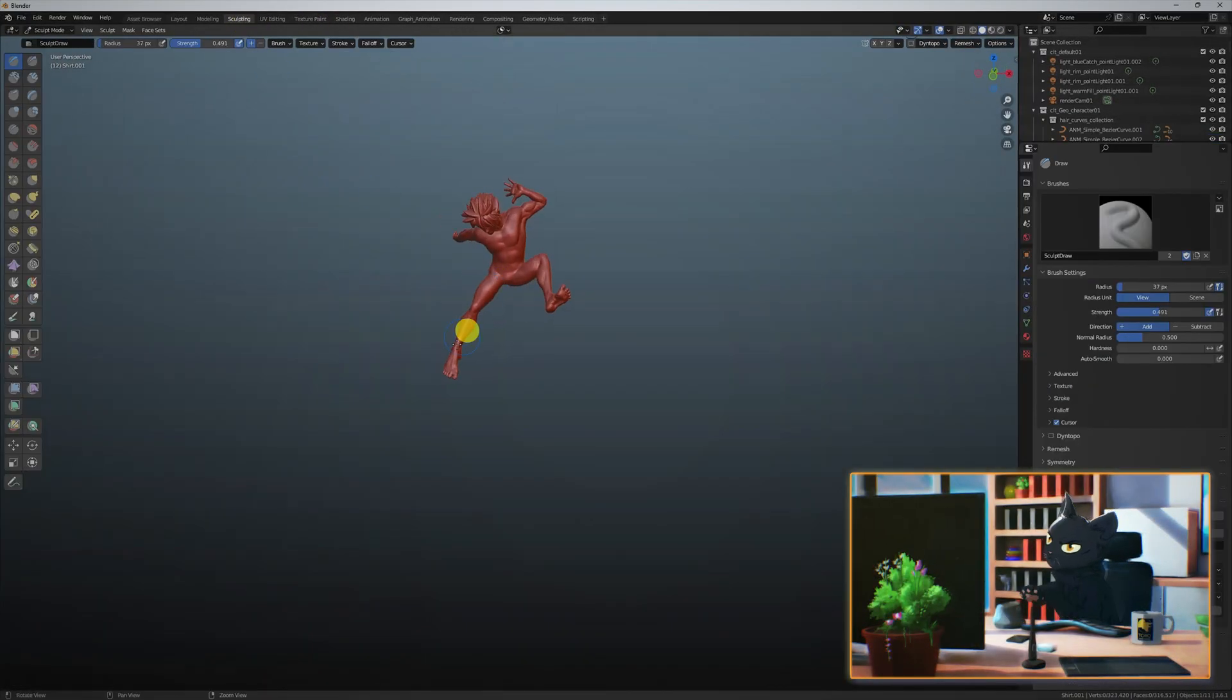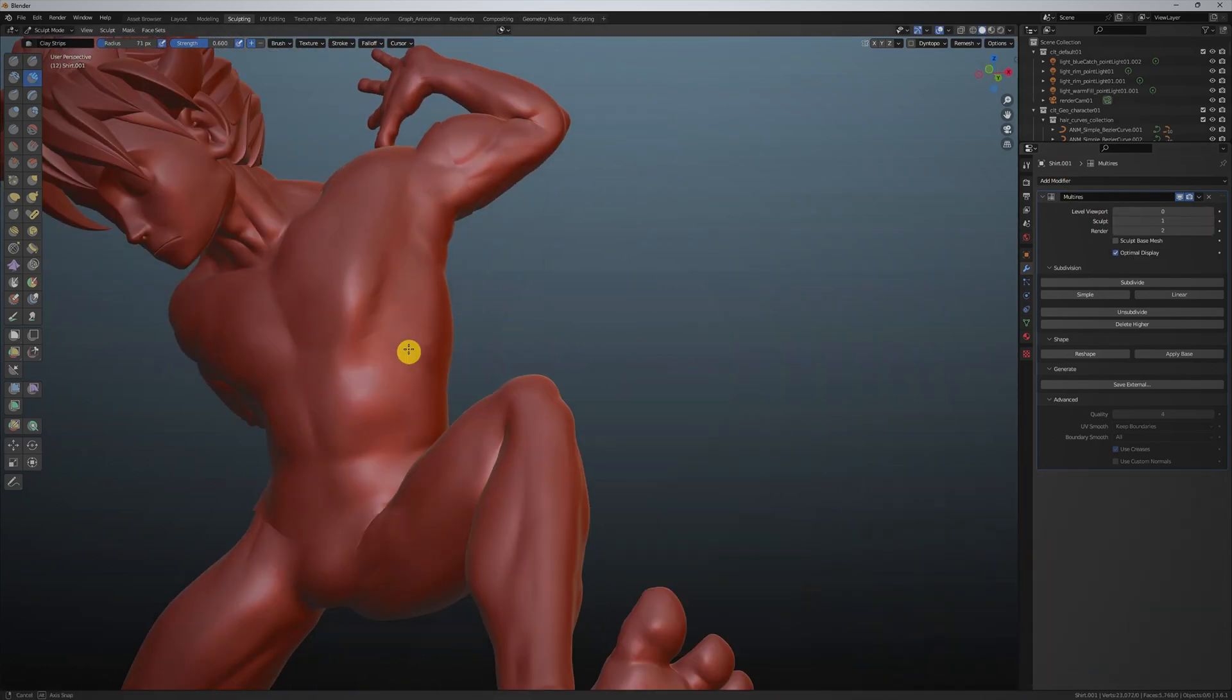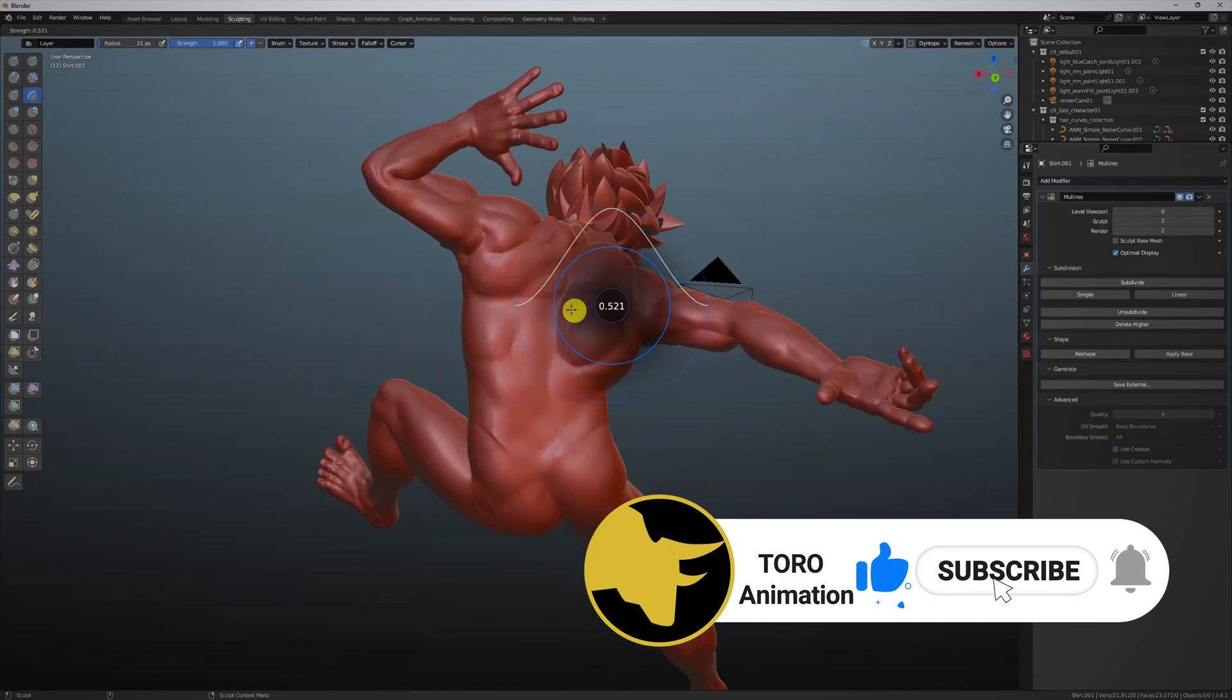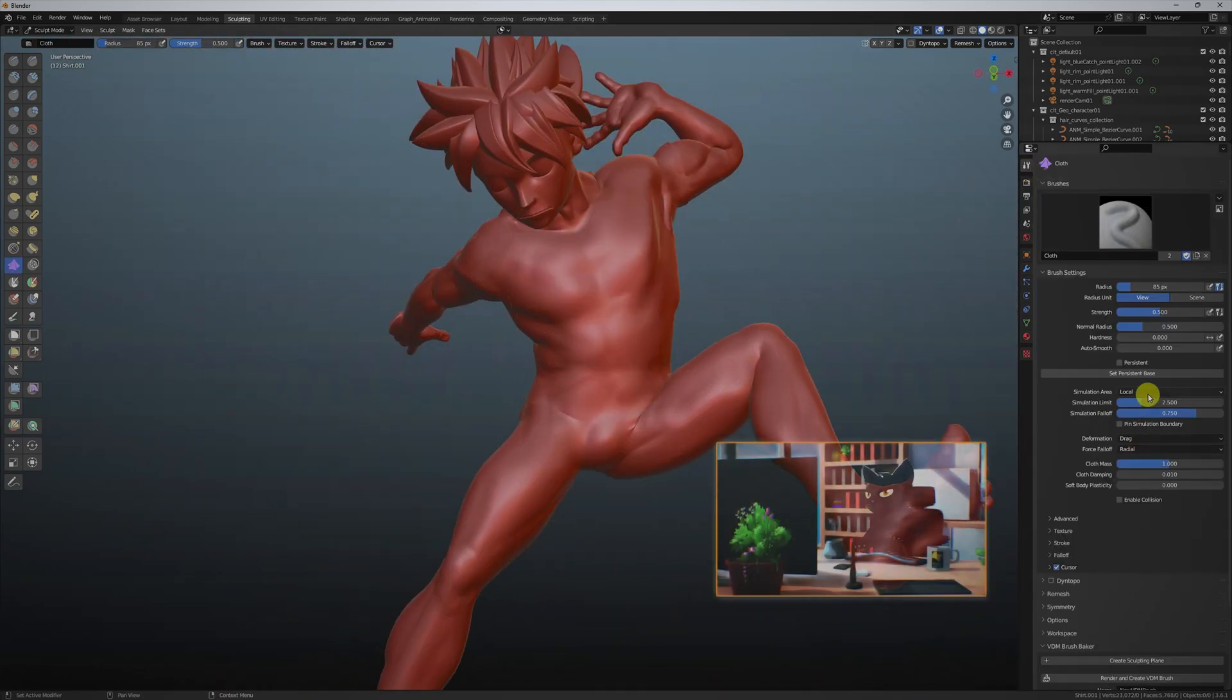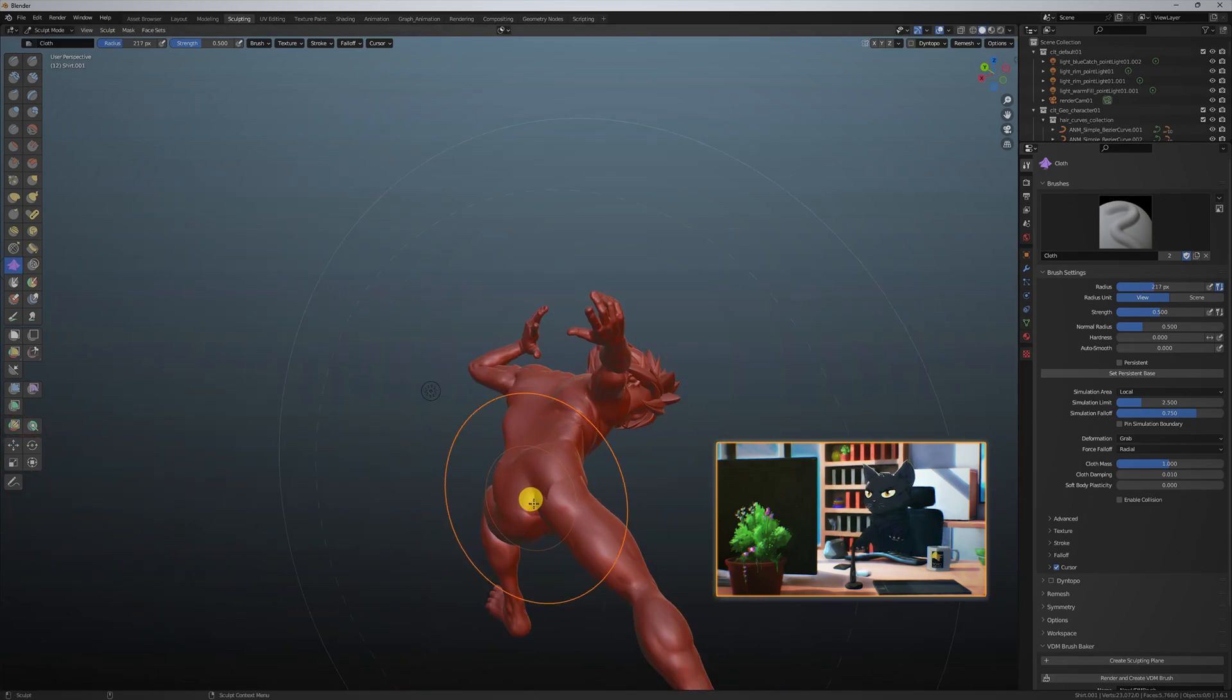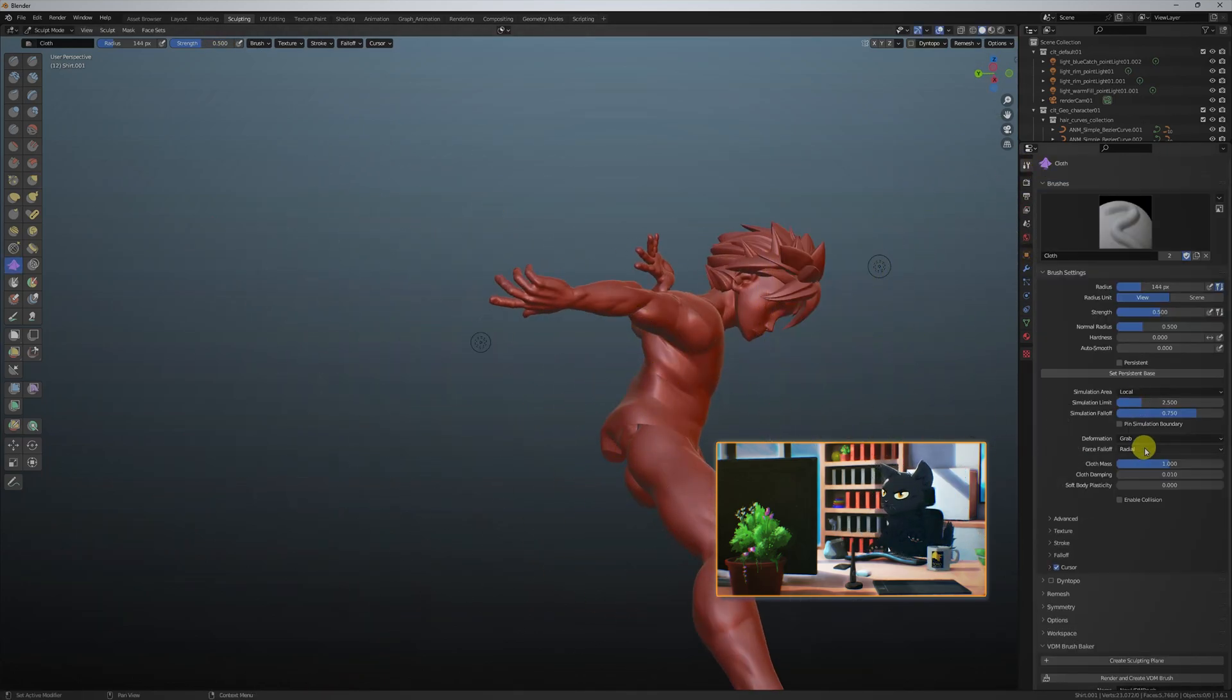Now let's get into sculpt mode and start at the lowest multi-resolution level. Here I'm blocking out where I want the cloth folds with the clay strips tool, drawing Xs, Ys and Zs. After we block it out, let's push it further with the cloth tool, playing with its options to get the best results. The key is using small light touches as it can get very messy very quickly and you start to lose any sense of form or design.